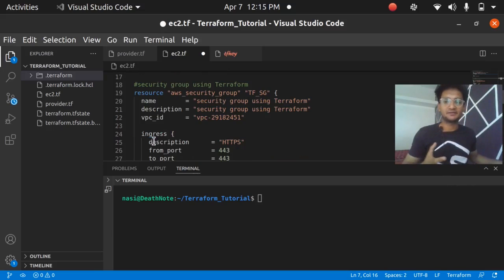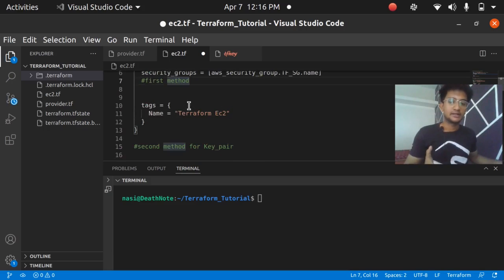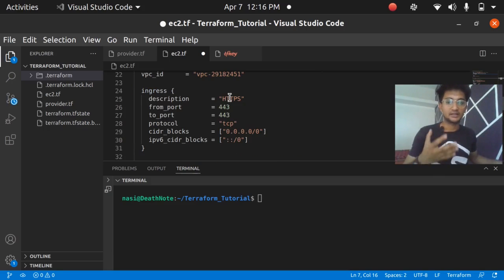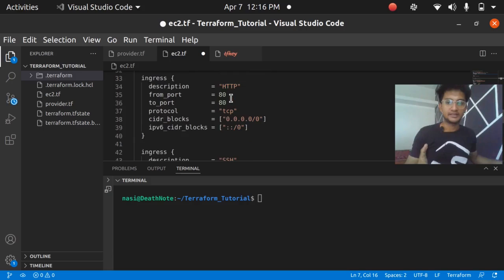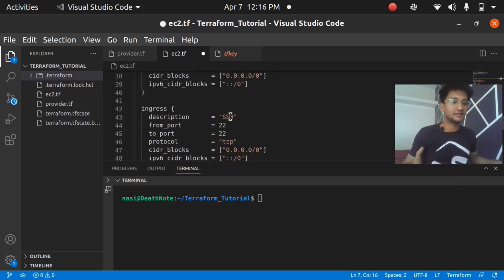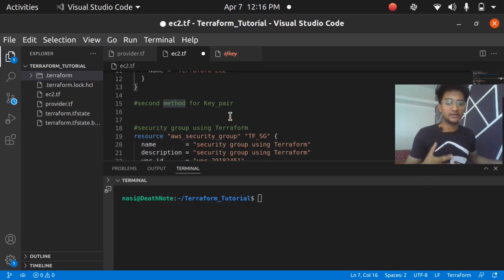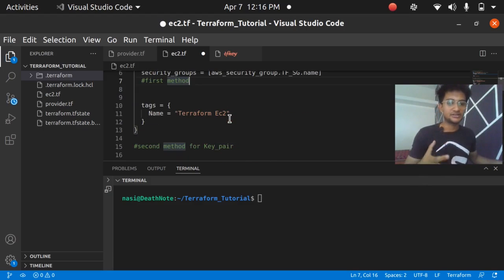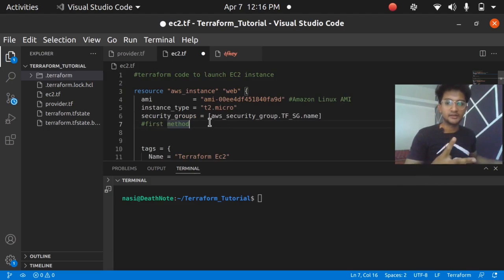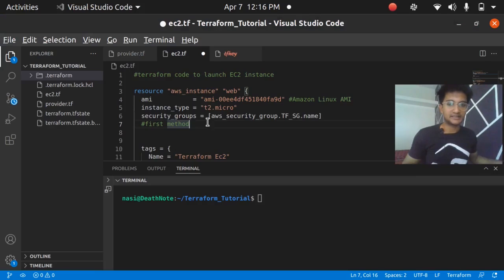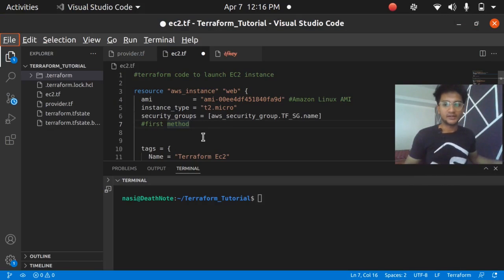Hello and welcome back. In the previous video we learned how to attach a security group to our AWS instance — we launched an instance with a security group allowing HTTPS, HTTP, and SSH on port 22. But we didn't attach any key pair to our instance. In this video we are going to learn how we can create a key pair and attach it to our instance. There are two methods to do this in Terraform.